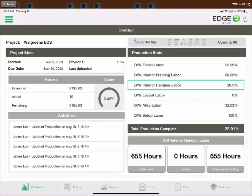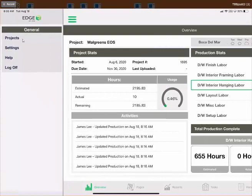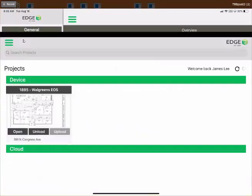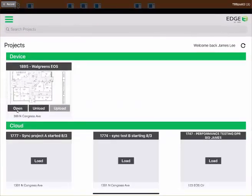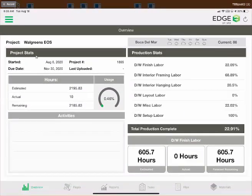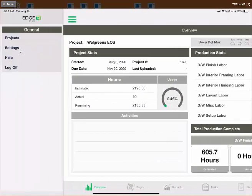That covers the overview screen. Tapping the button in the top left opens a navigation menu. Under the General header, tapping Projects takes you back to the project screen. Tapping Open brings you back to overview.